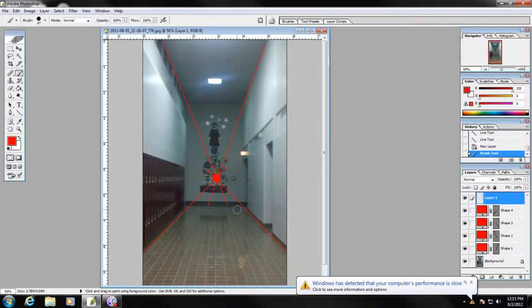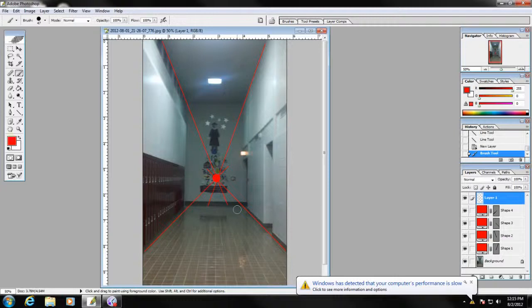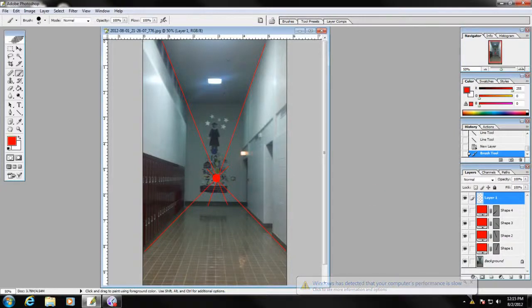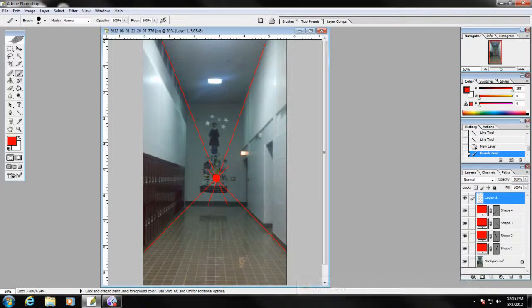So tomorrow we're going to have another Friday workshop. It's going to be two point perspective. So join us tomorrow and learn a little bit more about drawing. I'll see you guys later.